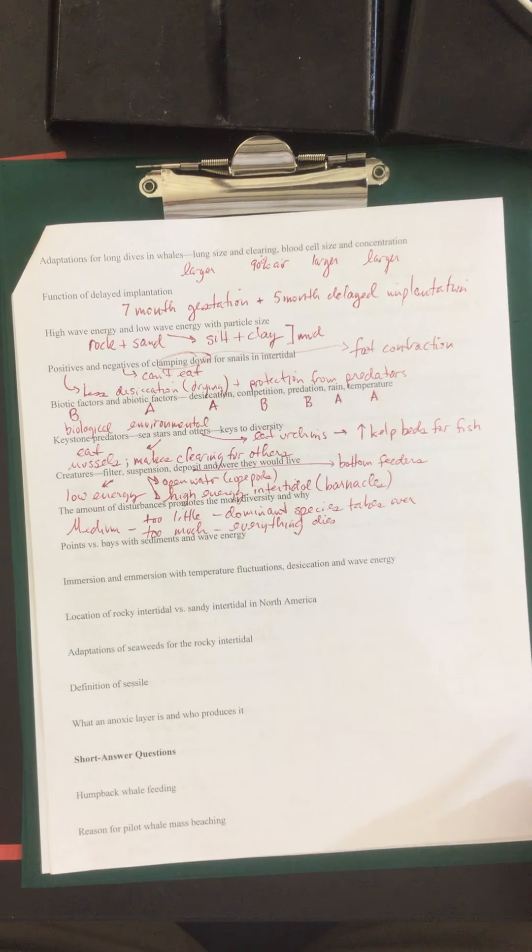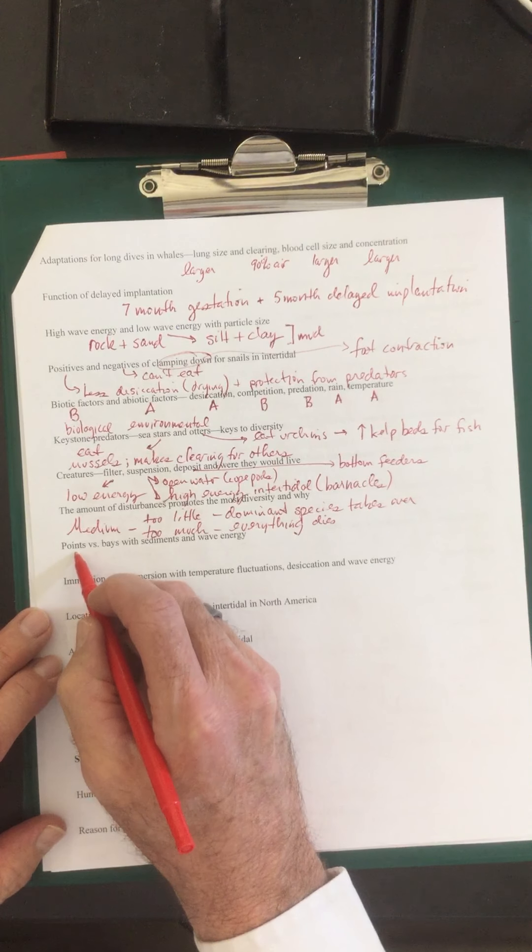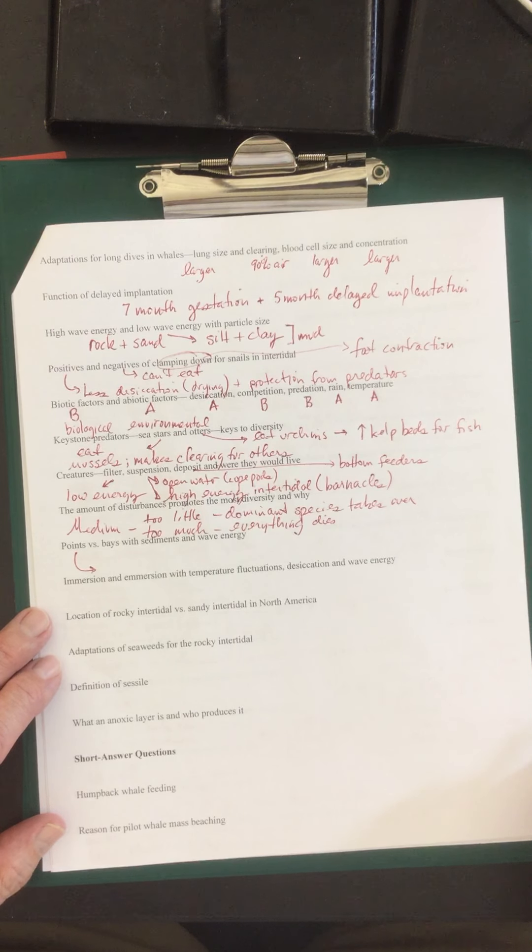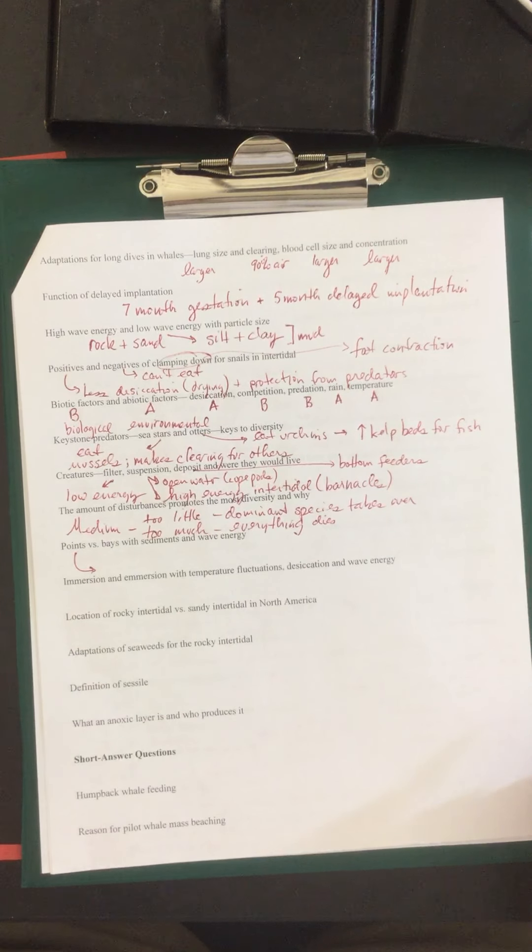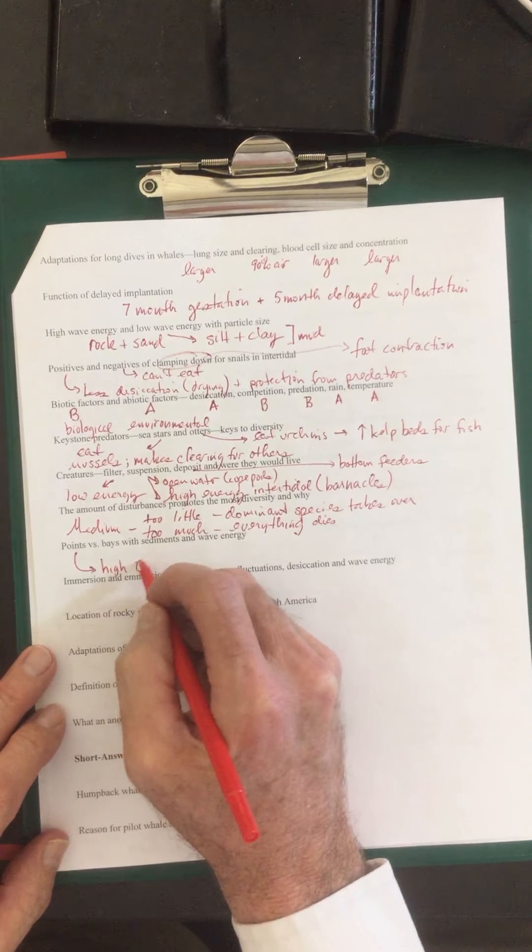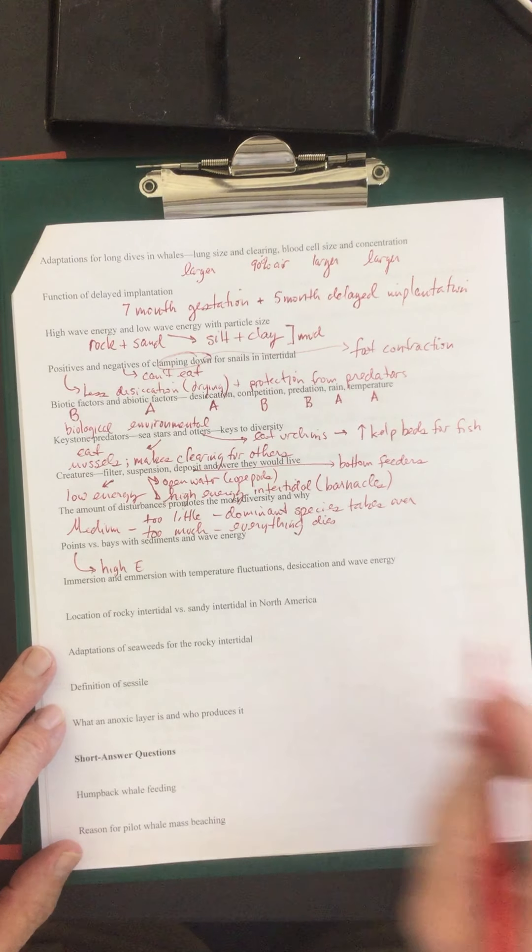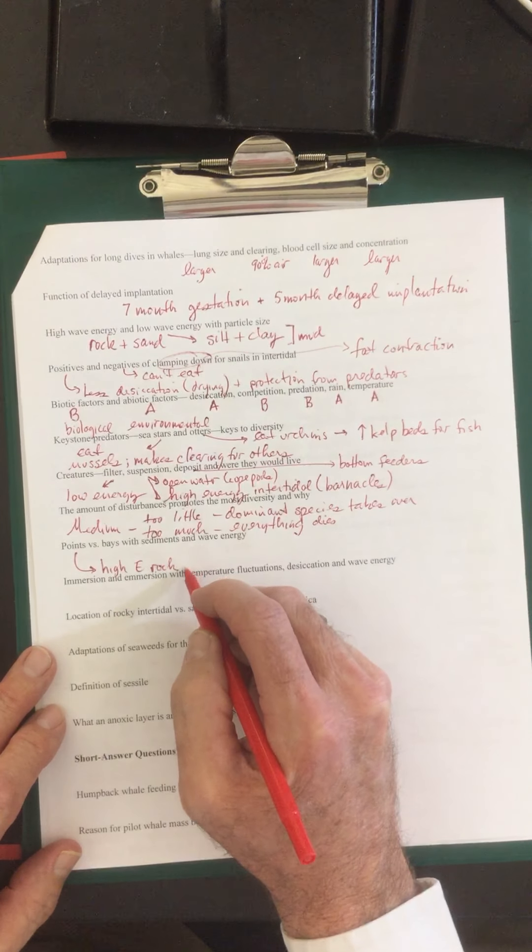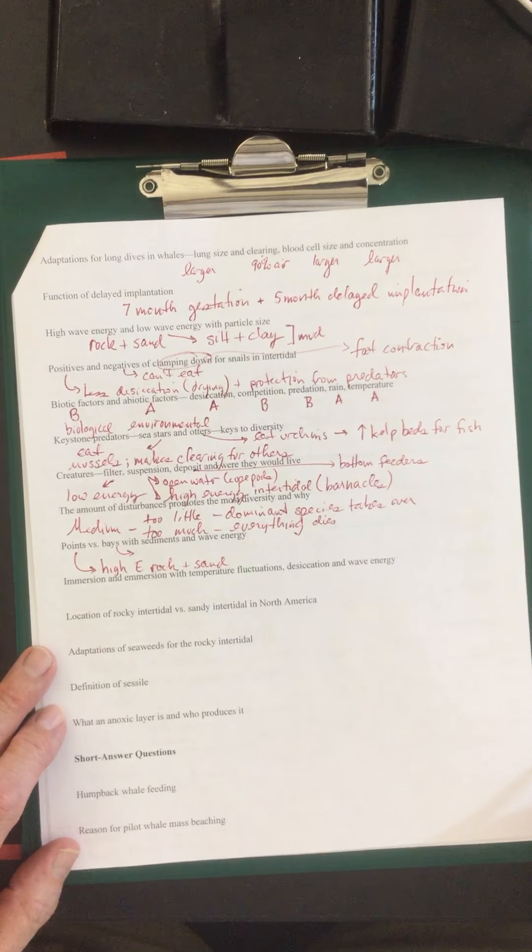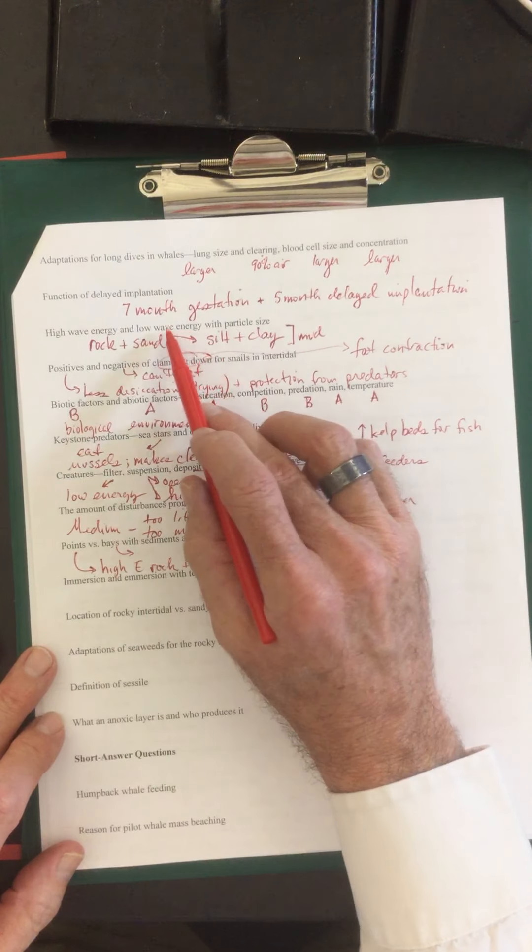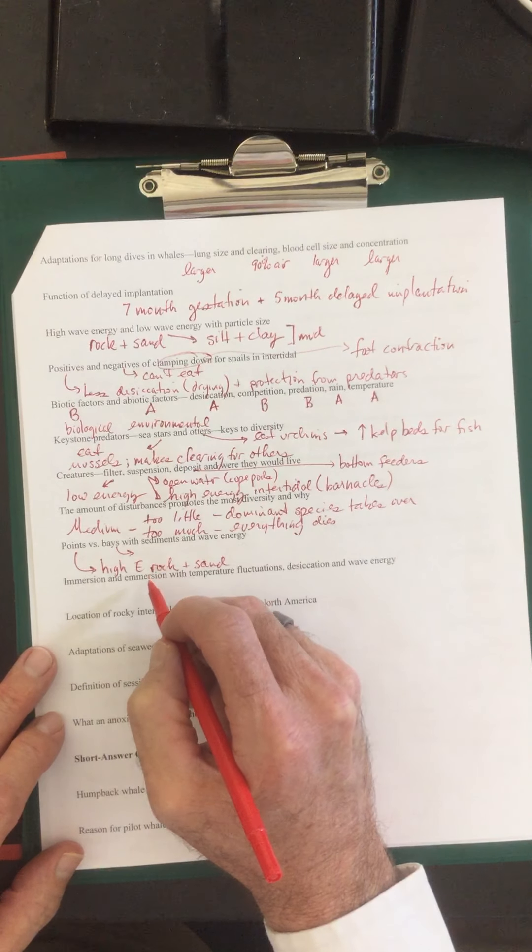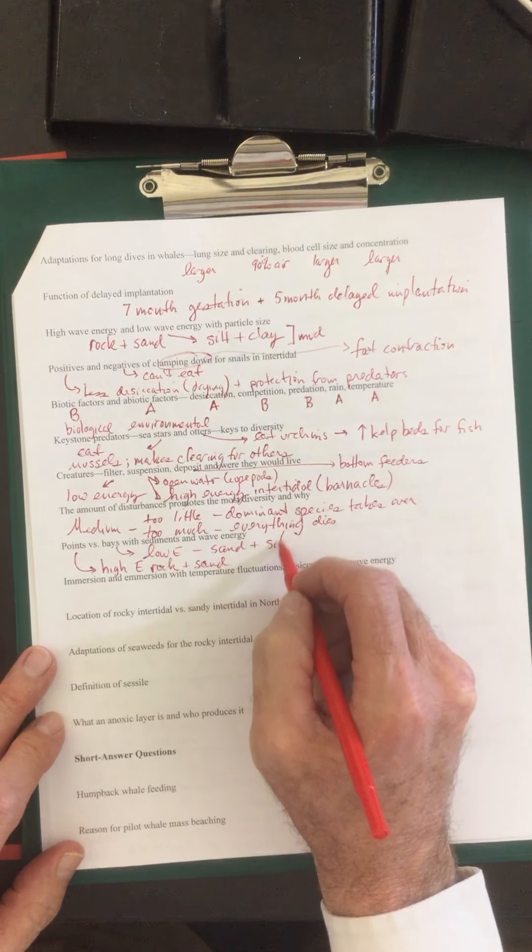Points versus bays with sediment and wave energy. So points, these are going to be high energy environments. Points are going to be where the land meets the ocean in the most strong way. So you have a point coming here. You have lots of wave energy, high energy environments. So points are high energy. Again, they typically are rocky. And you also get some sand there. And of course, the bays. This is going back to the previous high wave energy, low wave energy with particle size. Your bays are typically your low energy. Your points are going to be your high energy. So you have low energy with your sand and silt.